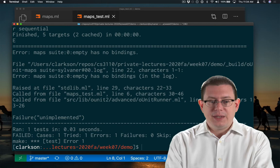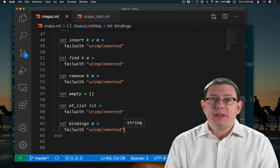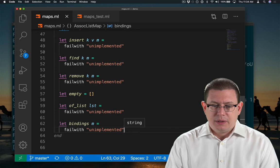The problem, of course, is that we haven't yet implemented bindings. Now how are we going to get the bindings of a list? One very simple thing we could do first is just return the list itself.